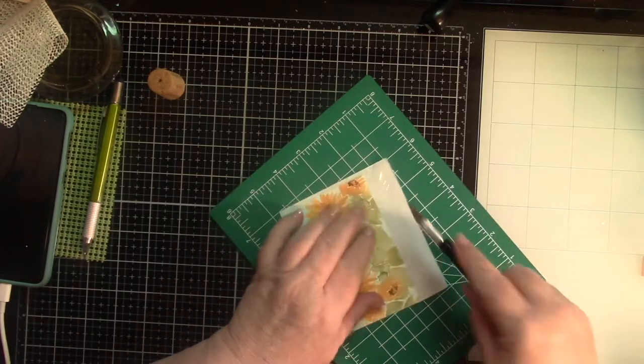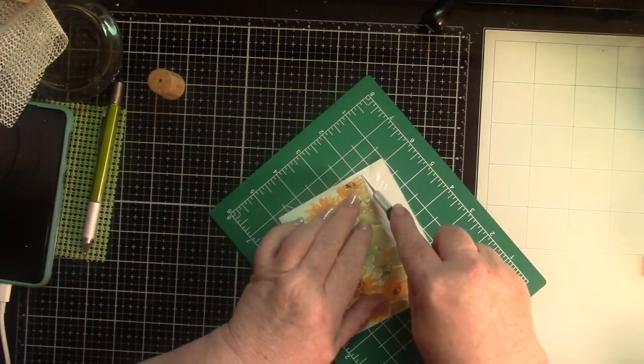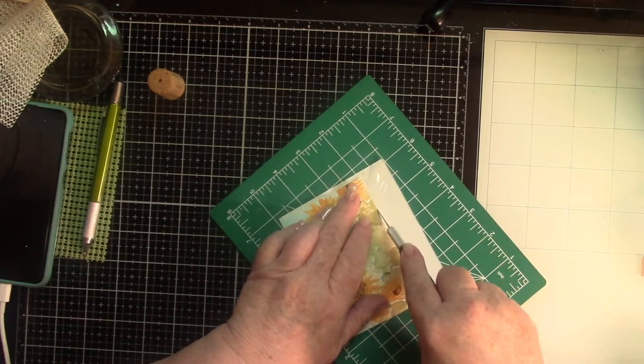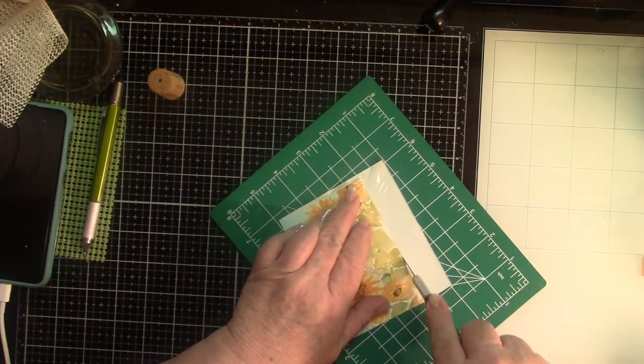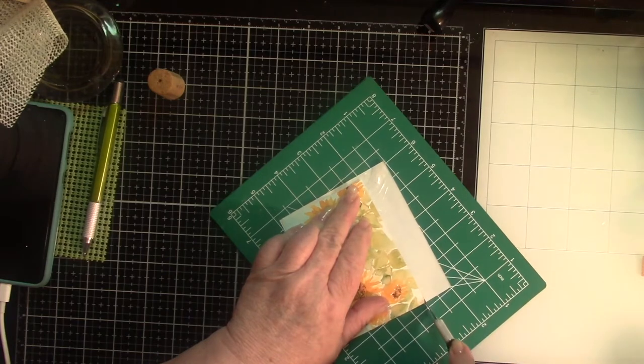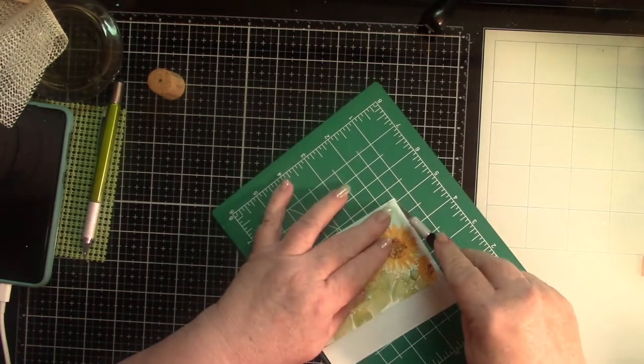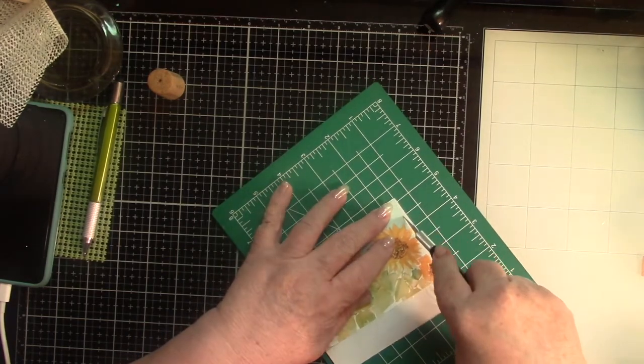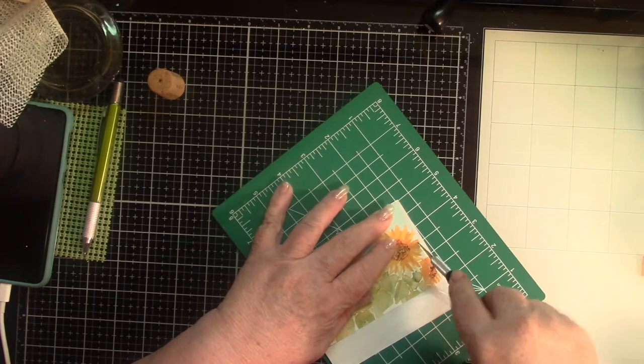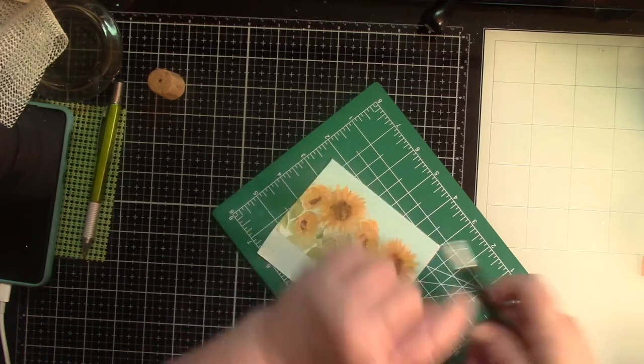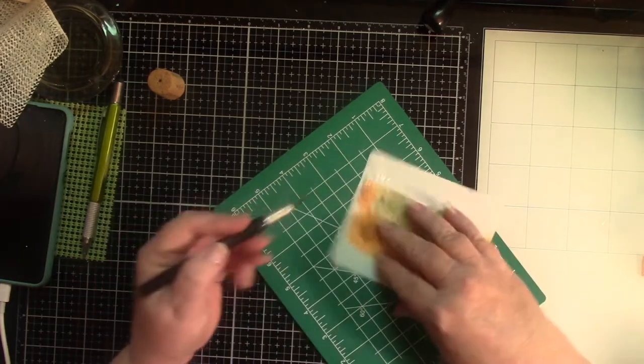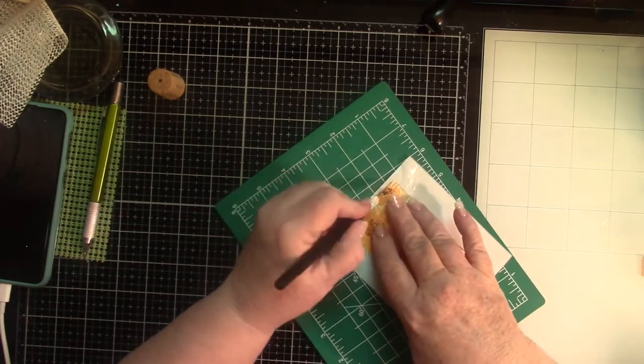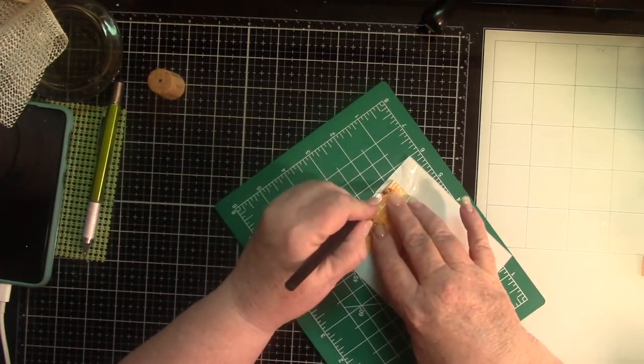Off that part goes. Roll that up. And stick it somewhere. And then trim down all the way around the card.